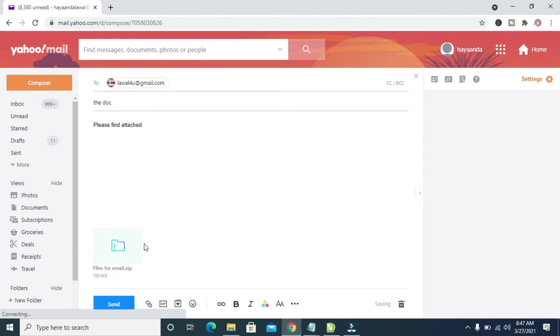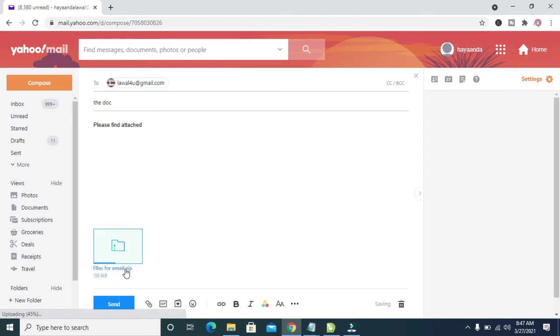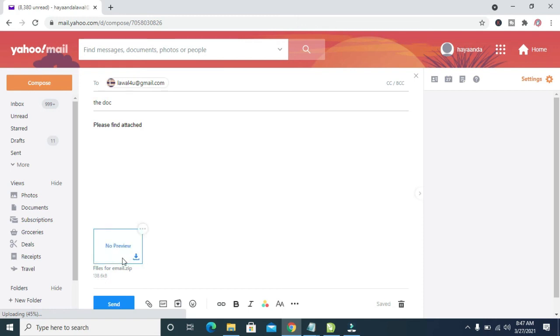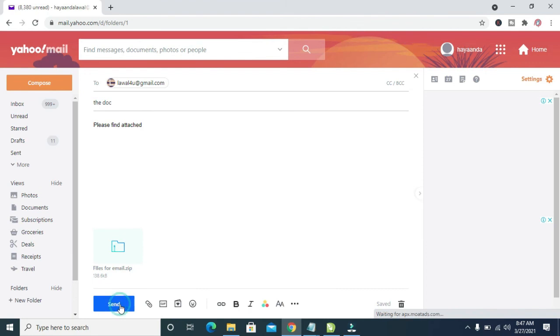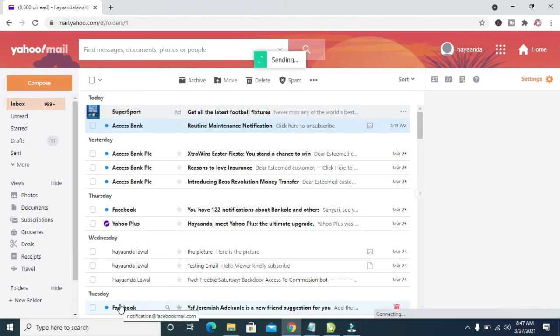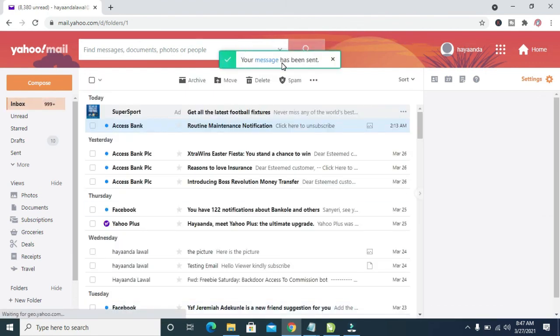As you can see, the file is uploading to the Yahoo email. So when it has done uploading, you can then click on the send button. As you can see right here, sending. So your message has been sent.